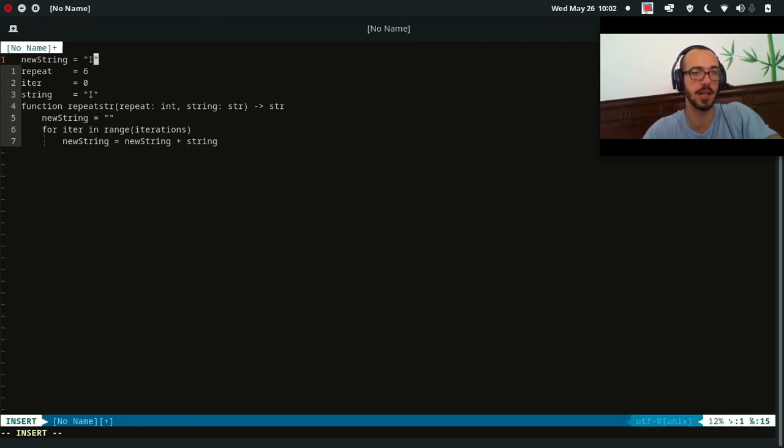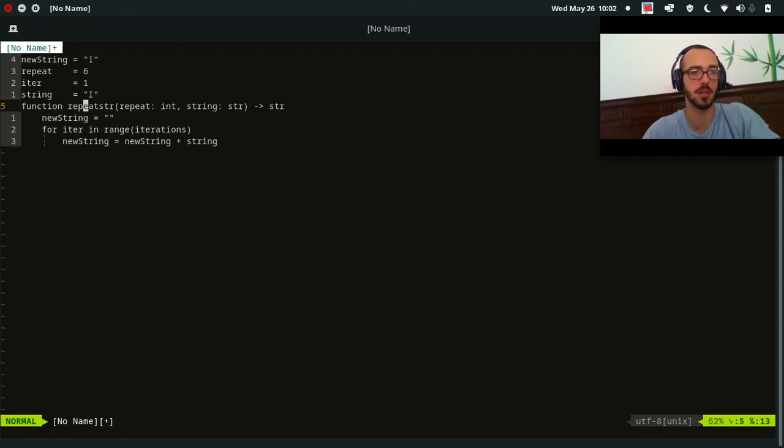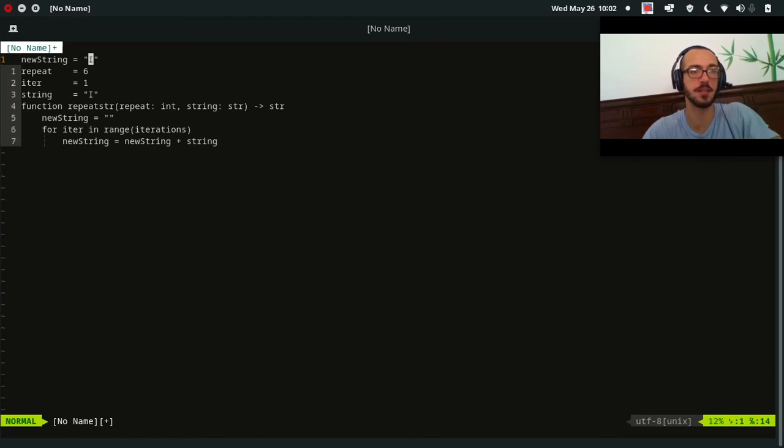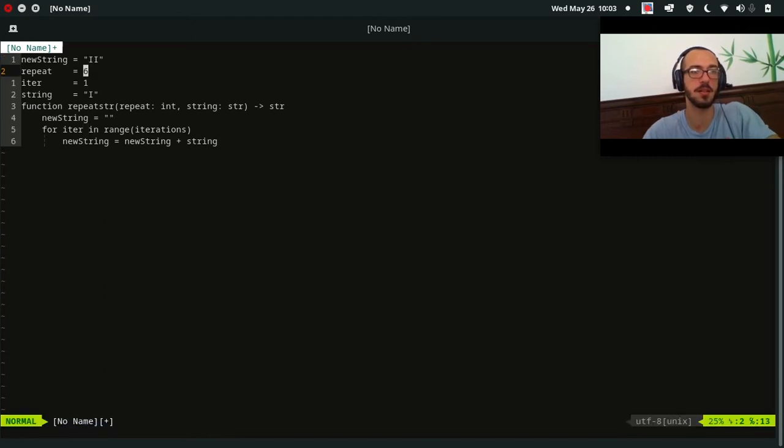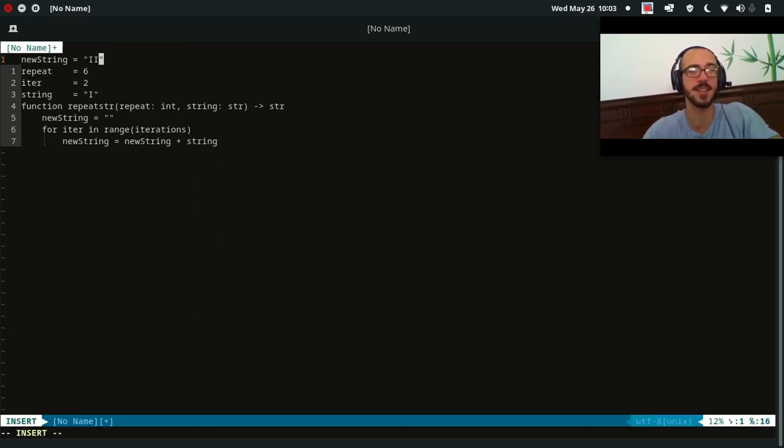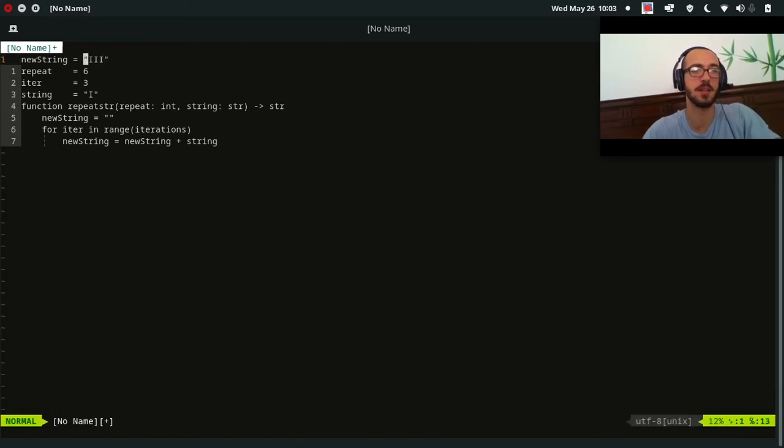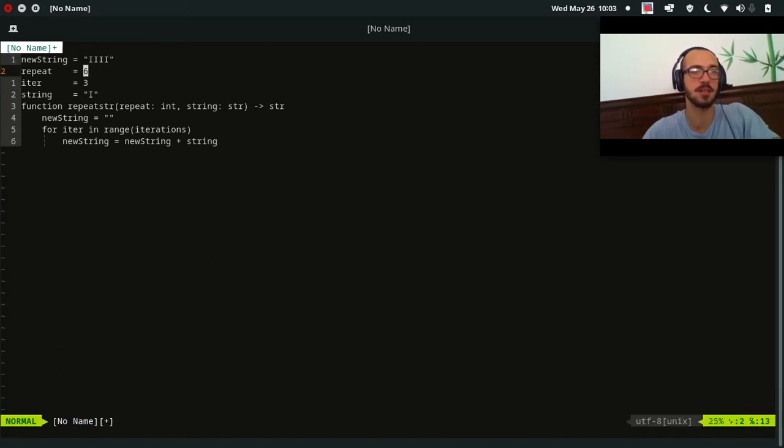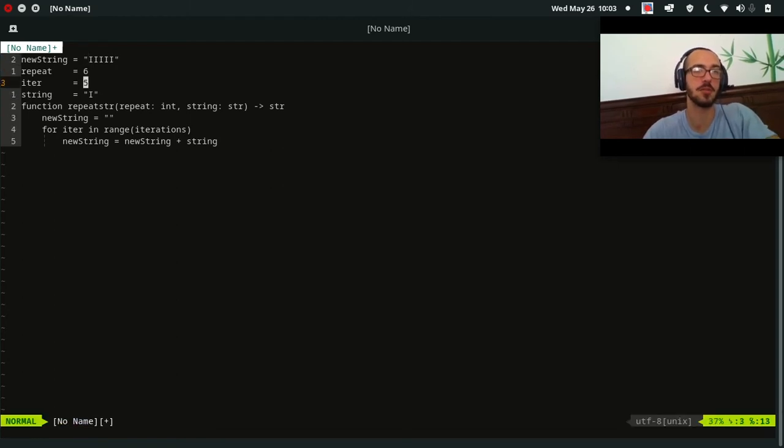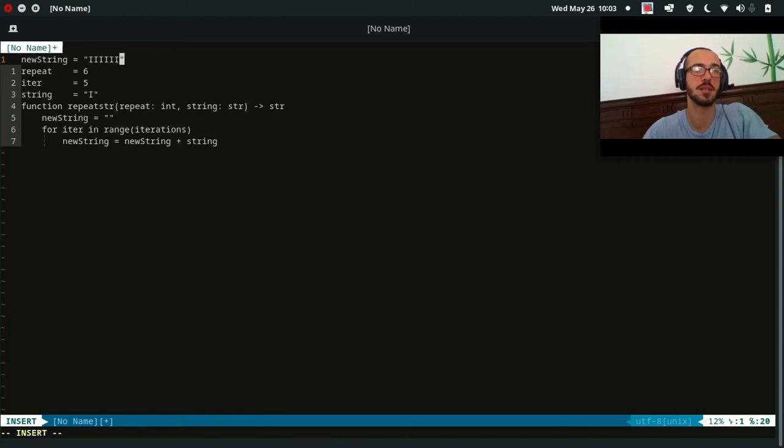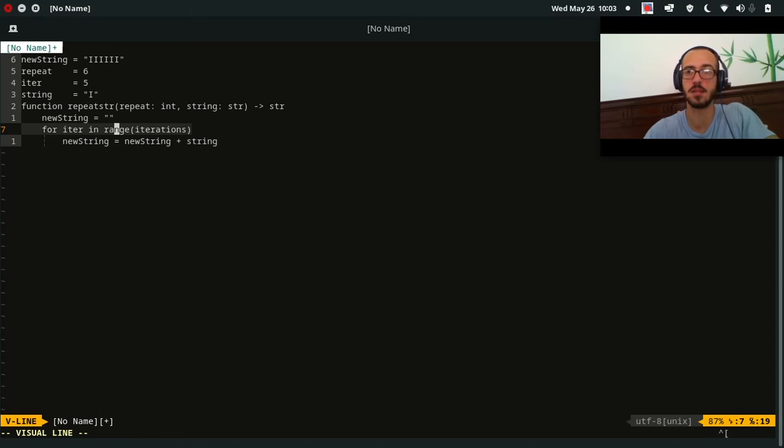So string in this case is I, and now iter becomes one. And so what are we going to do here? We're going to go into our loop, we're going to add string again, two. We add string, we iterate, increment iter. Say that ten times. And we go like this, increment iter, go like this, increment, go like this, increment, go like this.